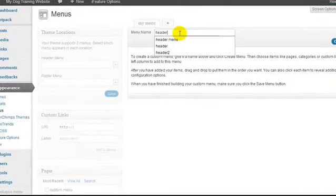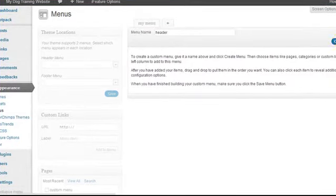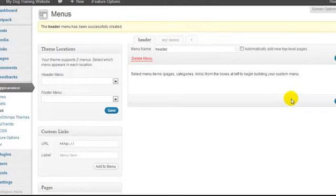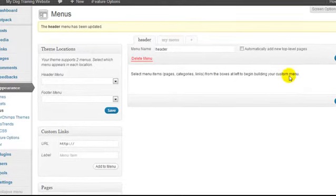I'm going to give this menu a name — I'll just call it 'header' and click Create Menu. The menu is being created, and I'm going to hit Save Menu.